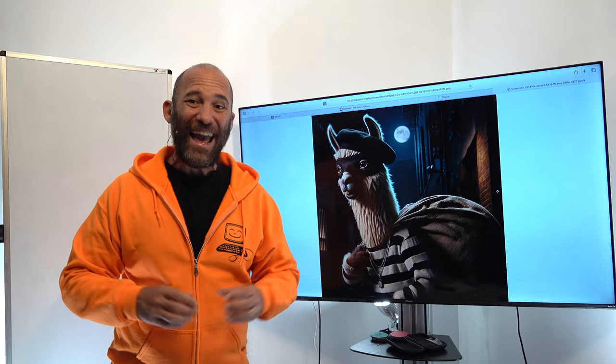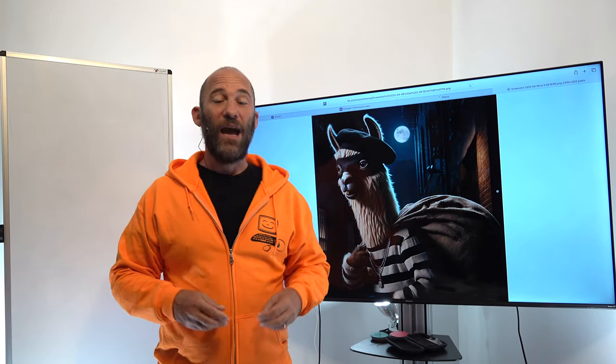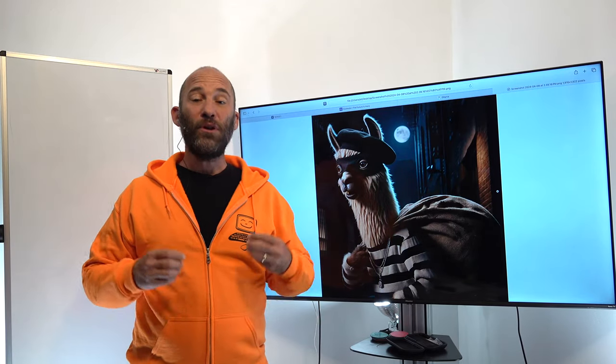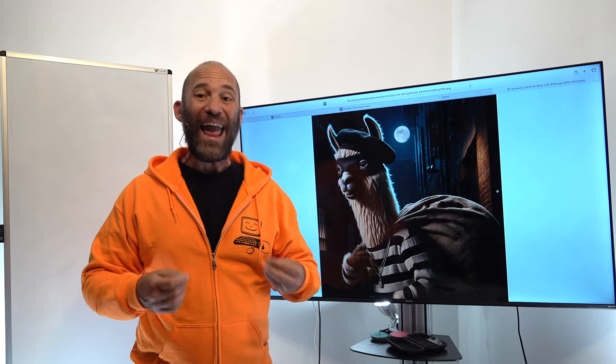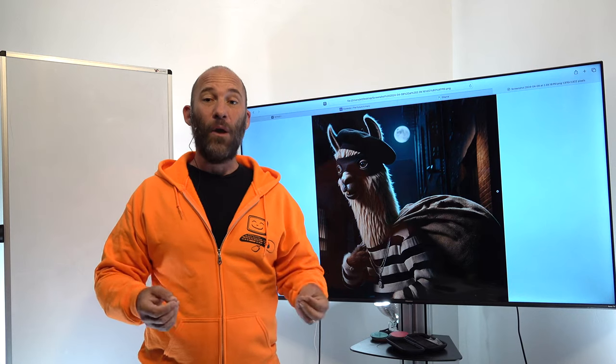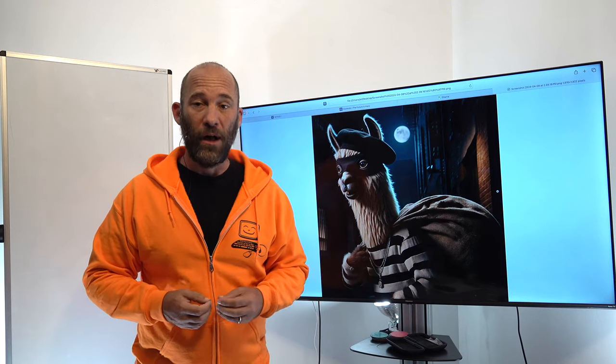Welcome back. I am Eli the Computer Guy, and in today's class I'm going to be showing you how to create a simple AI-powered autoblog.